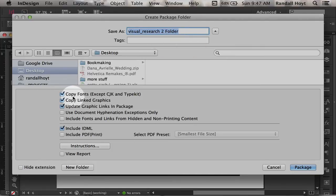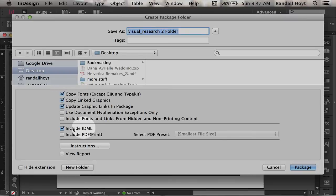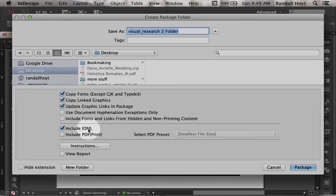And it's going to ask to copy the fonts, copy the graphics, update the linked graphics, and include an IDML for older versions of the creative suite like CS6, CS5. All right.